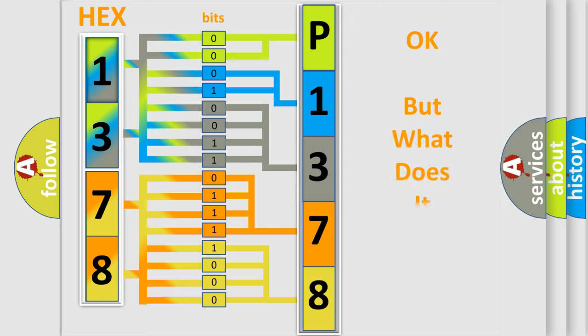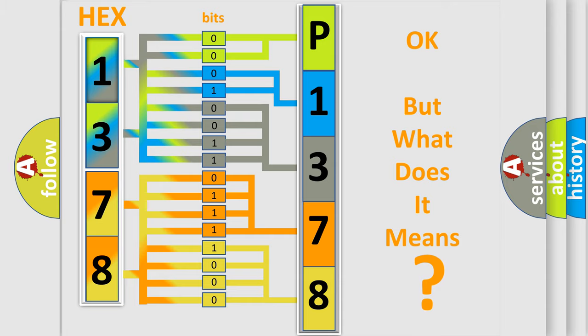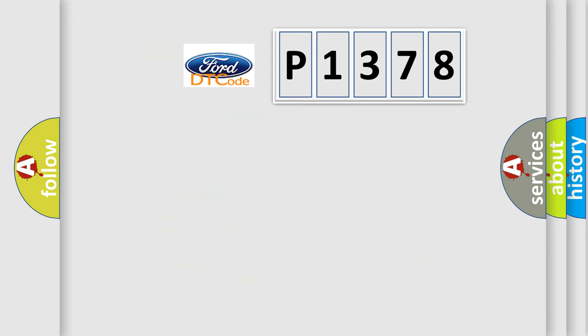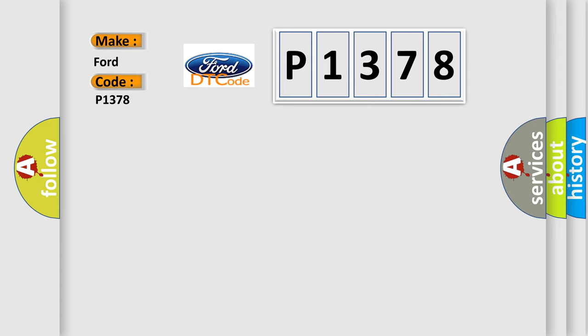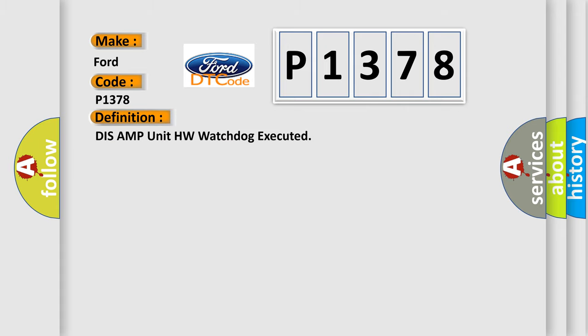The number itself does not make sense to us if we cannot assign information about what it actually expresses. So, what does the diagnostic trouble code P1378 interpret specifically for Infinity car manufacturers? The basic definition is: DIS AMP unit HW watchdog executed.